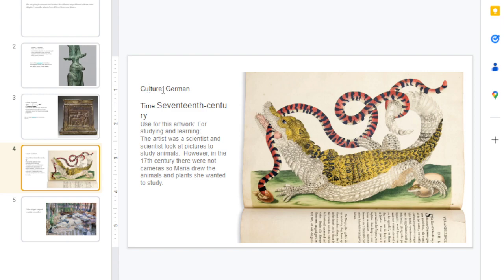This is a different culture — this is actually from a German artist. So we're going to Germany now. This was done in the 17th century. A different culture, a different time. Raise your hand if you want to say how you feel about this artwork.